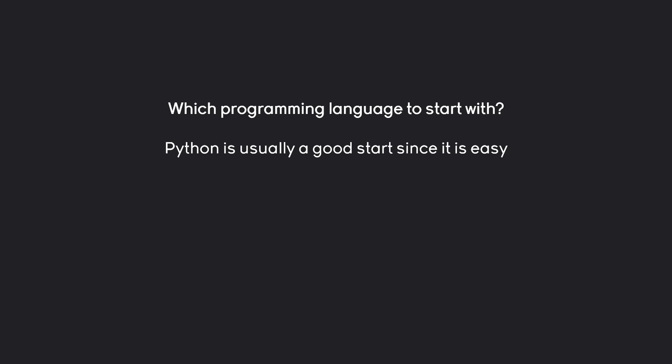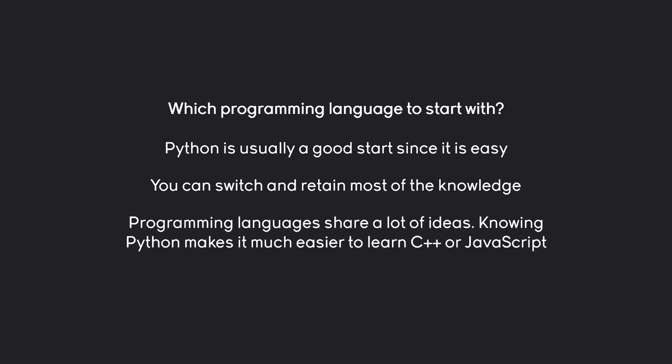What you can do if you don't end up liking Python or want to do something else, it is very easy to switch to another programming language and then retain most of the knowledge. Programming languages share a lot of ideas. Meaning, if you know Python, it becomes significantly easier to learn something like C++ or JavaScript or literally any other programming language.